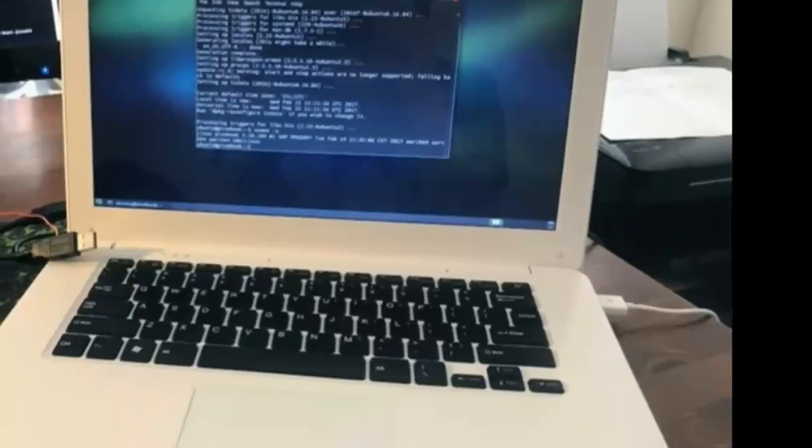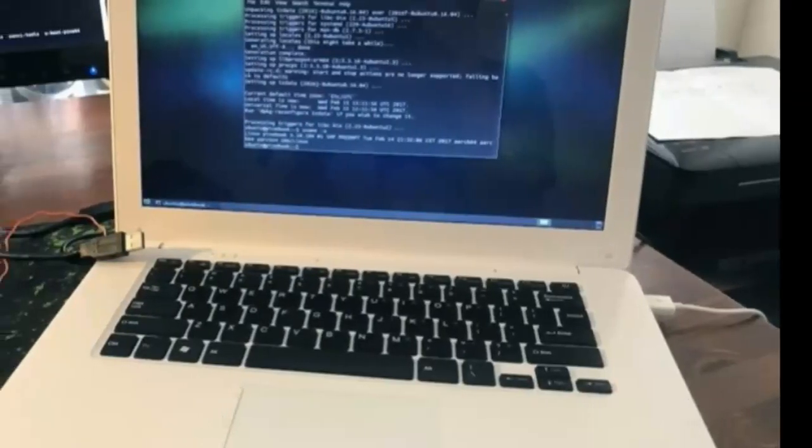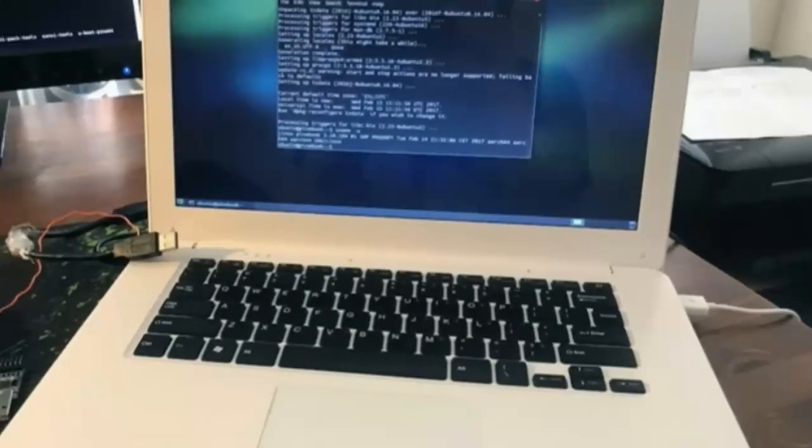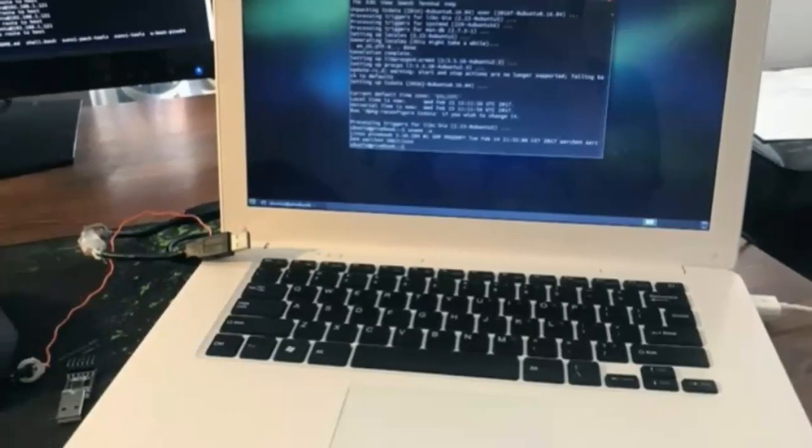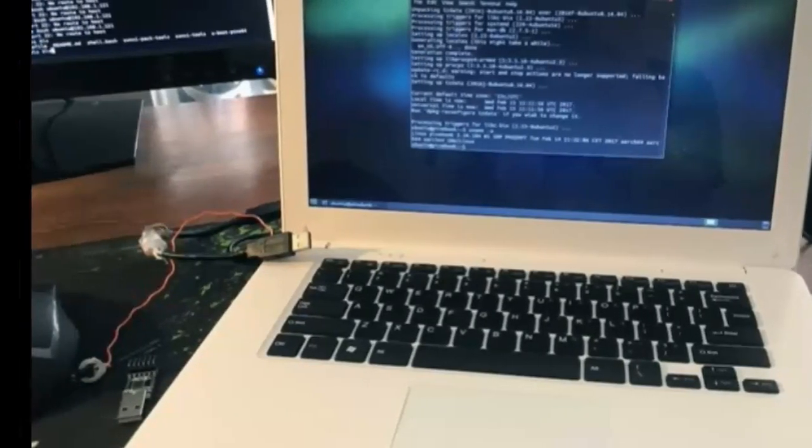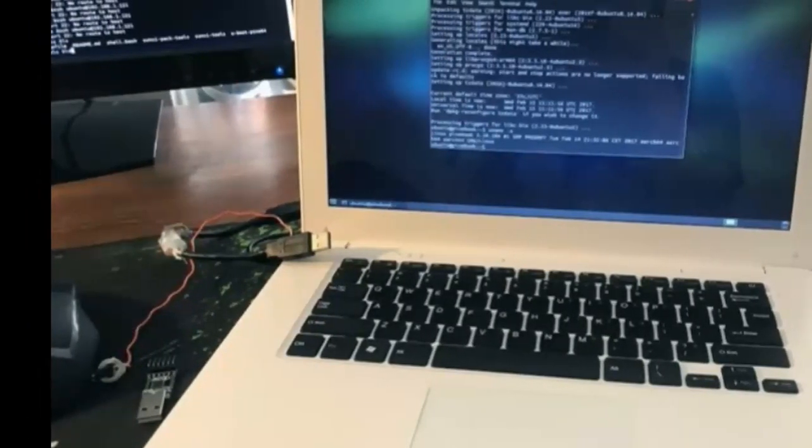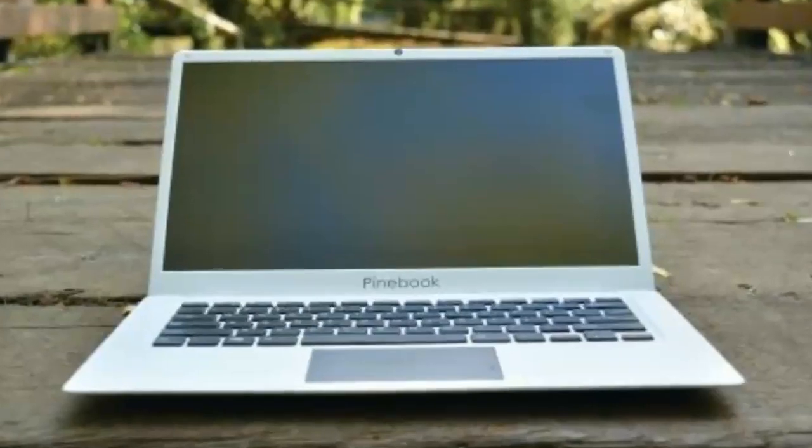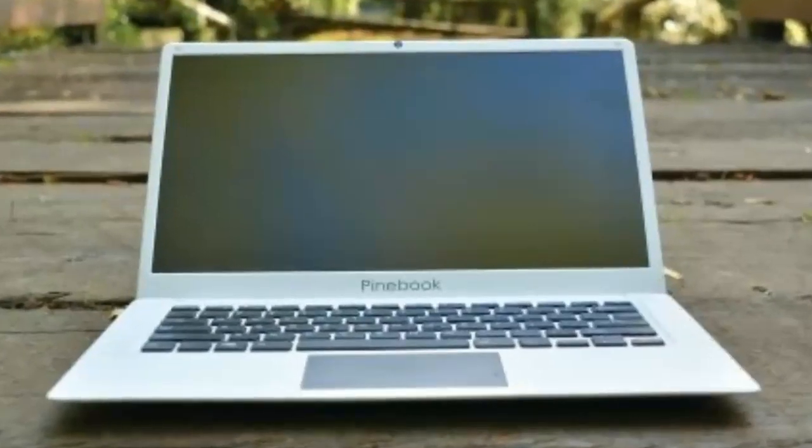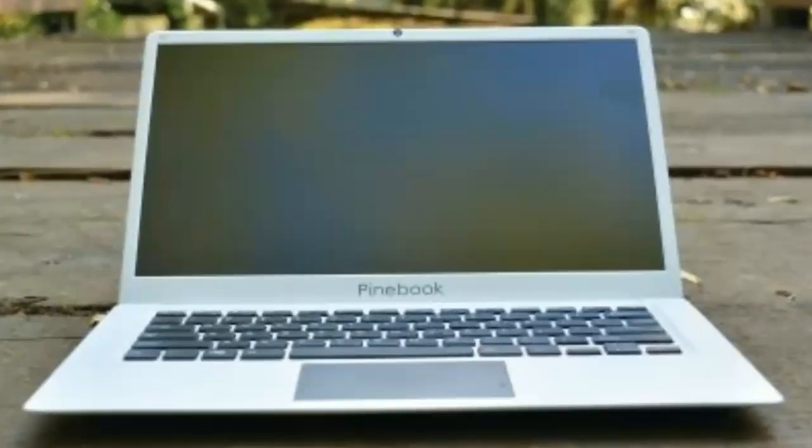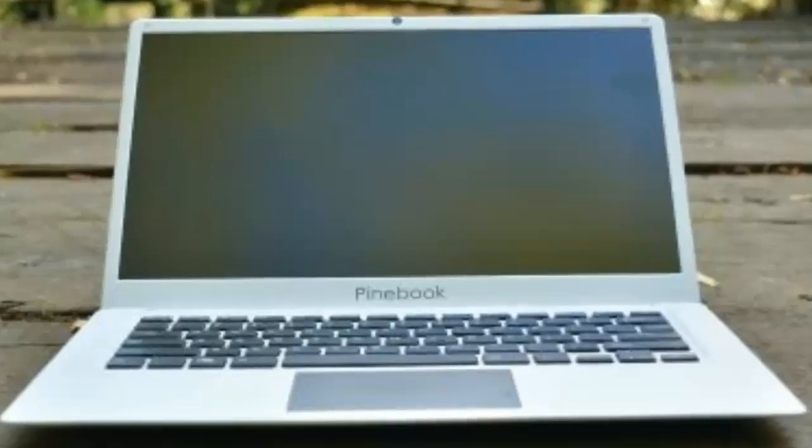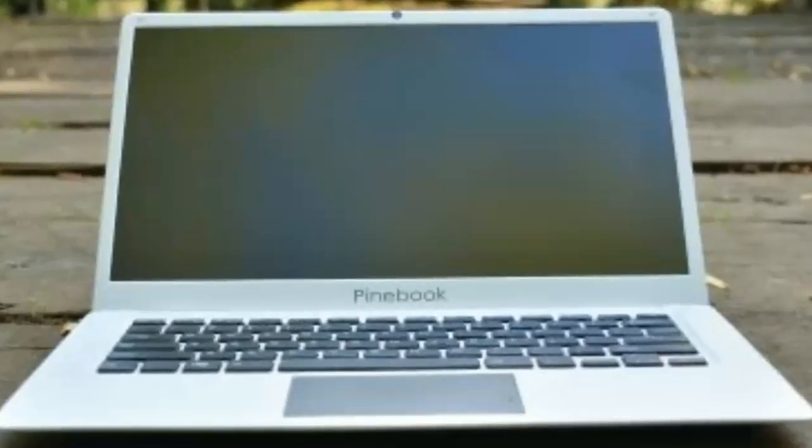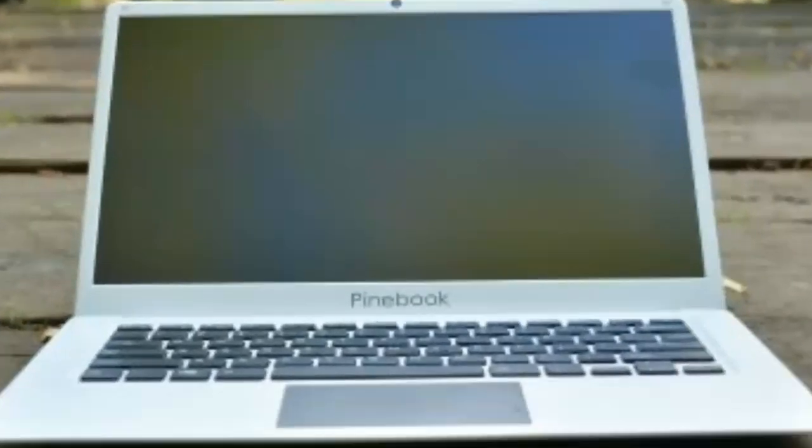The Pinebook comes pre-installed with Ubuntu 16.04 LTS complete with the MATE desktop environment. Other compatible operating systems include Debian Jessie, the now-defunct Remix OS 2.0, and Android Nougat. If you prefer, your own choice of OS can be compiled from source.